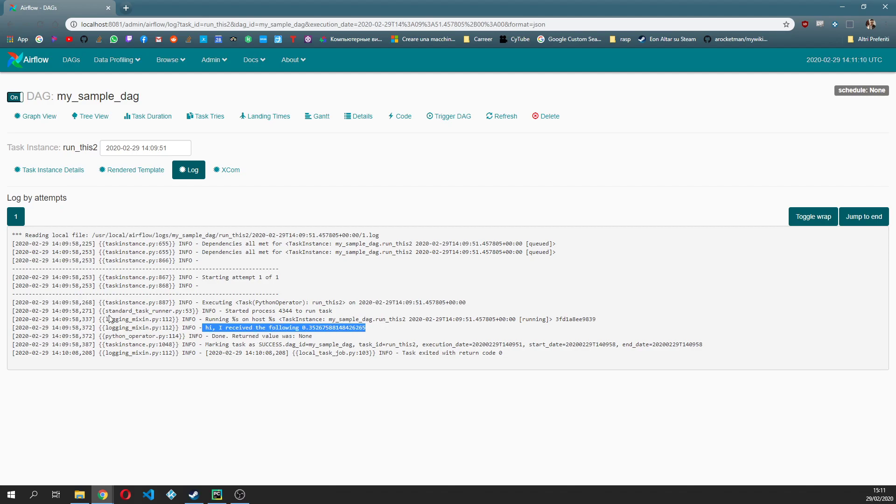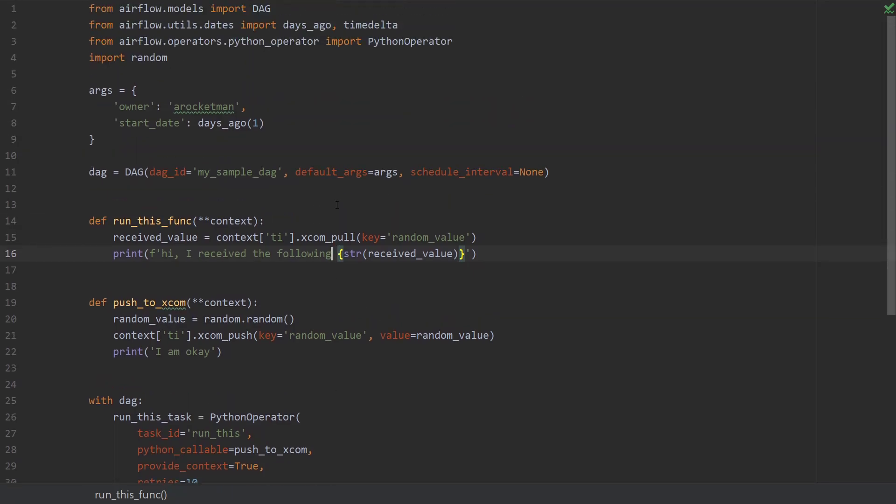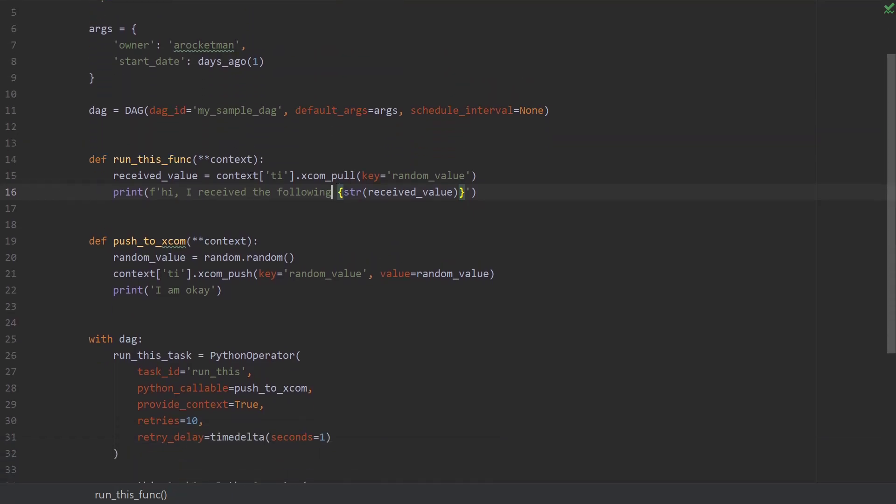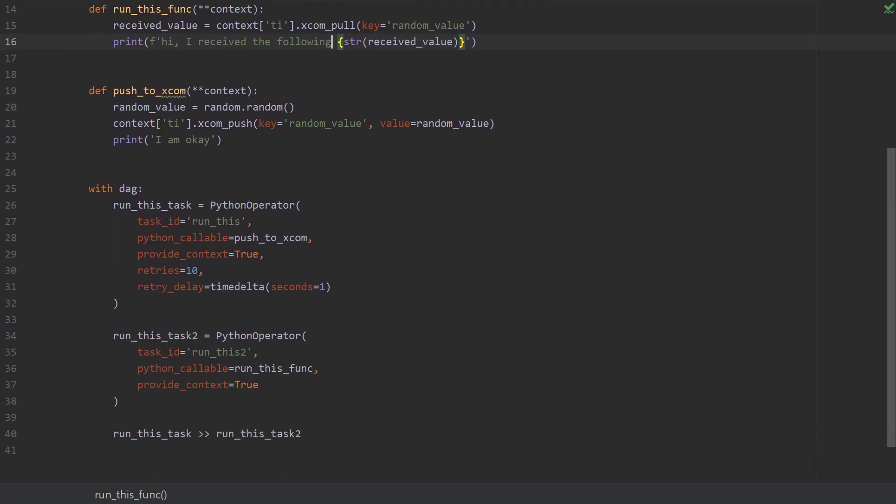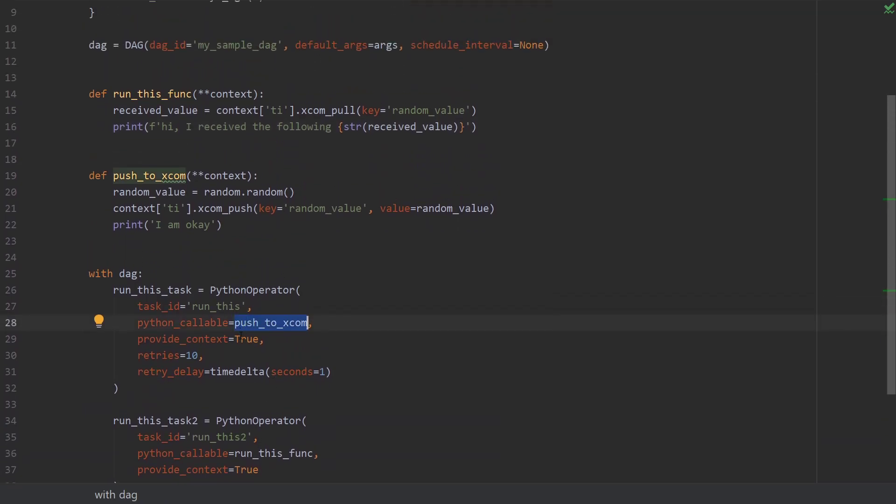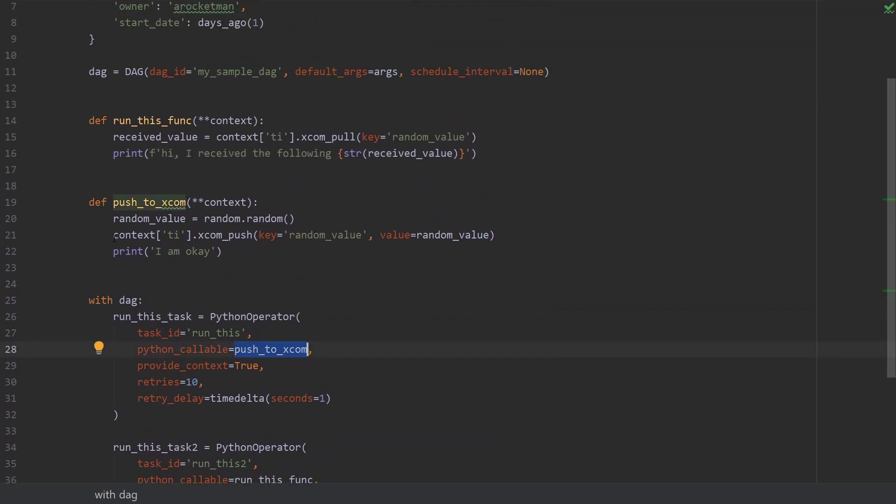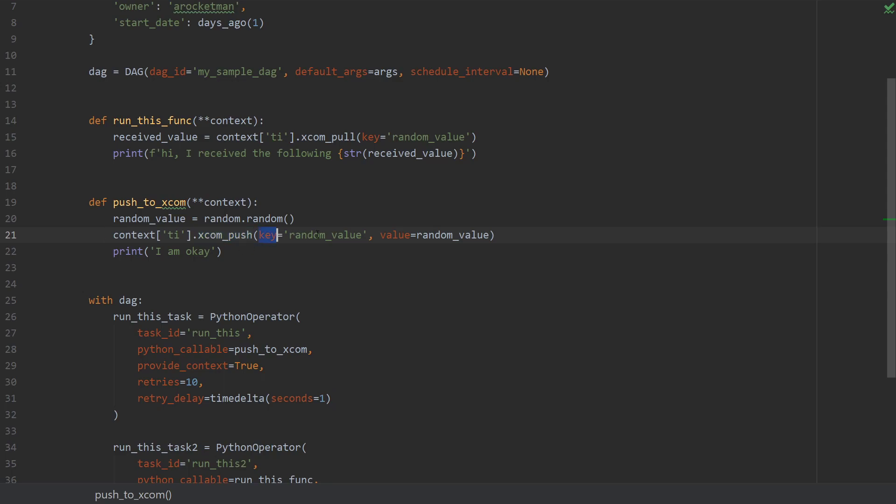So this is basically how you deal with the XCOM sending and receiving. I will show you once more just to be sure, it's fairly straightforward. So first operator you have a python callable. This python callable accesses the context TI key from the context dictionary. We're gonna call the XCOM push function with the key of random_value and the value that you want.